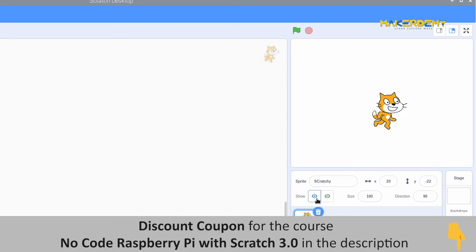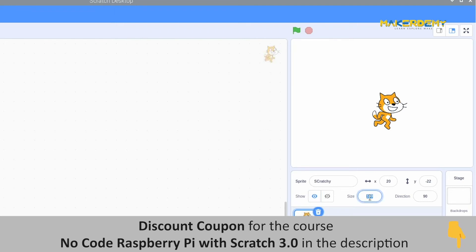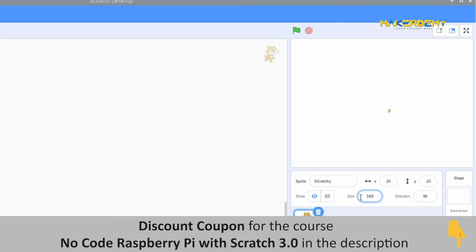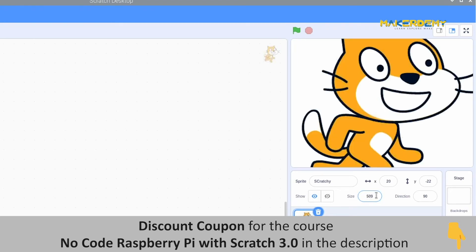The next option is size. Just like the name says, this option is used to adjust the size of the sprite. The lowest possible value for most of the sprite is 10. The highest is not 100. The size of our sprite can go beyond that.